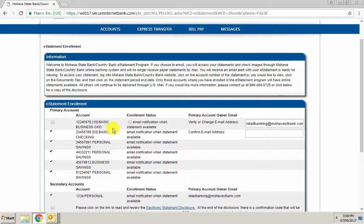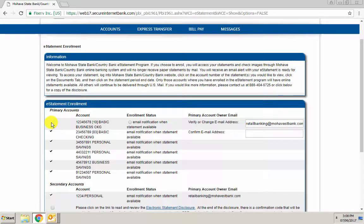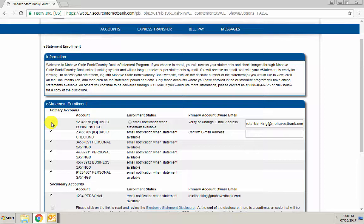Put a check mark next to the accounts you want to enroll in electronic statements or e-statements. So I want this one enrolled.